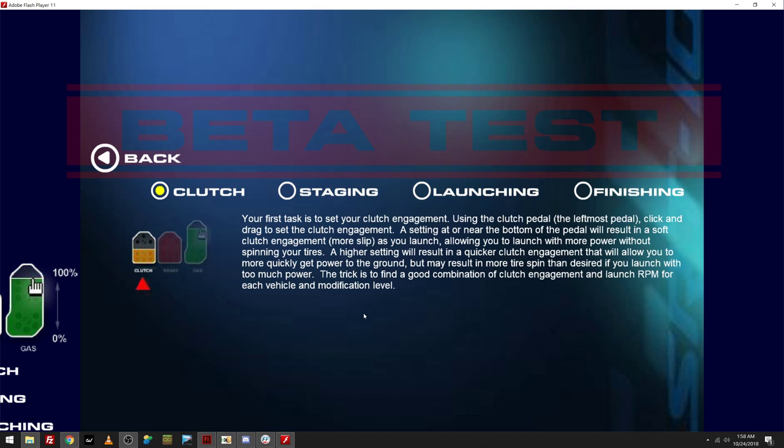A higher setting will result in quicker clutch engagement that will allow your car to launch more quickly to get power to the ground, but may result in tire spin. More tire spin than desired if you launch with too much power. The trick is to find a good combination of clutch engagement and launch RPM for each vehicle modification level.